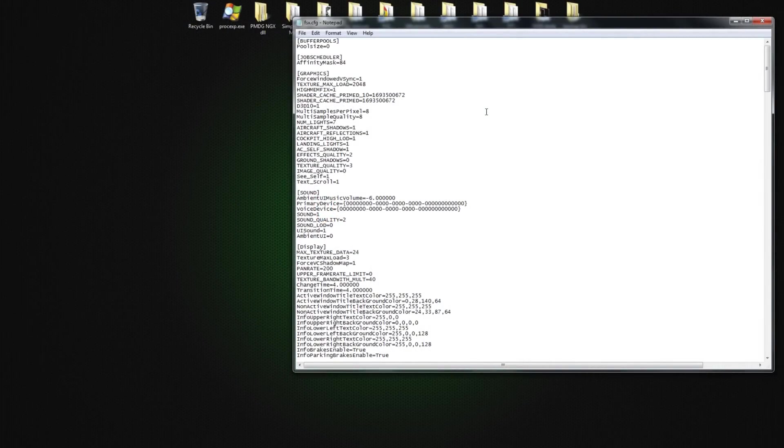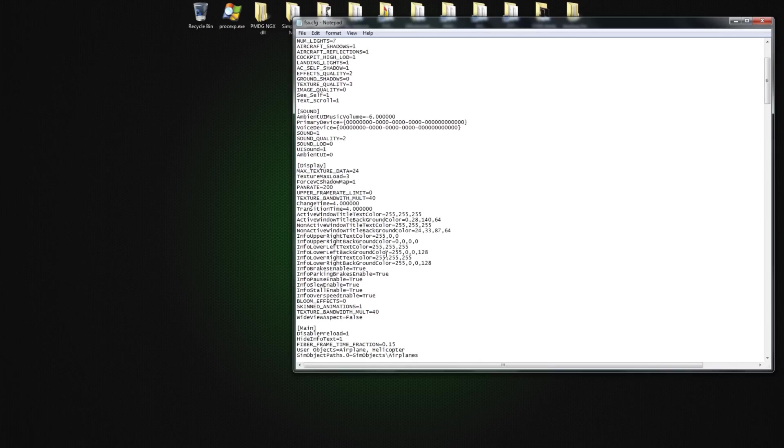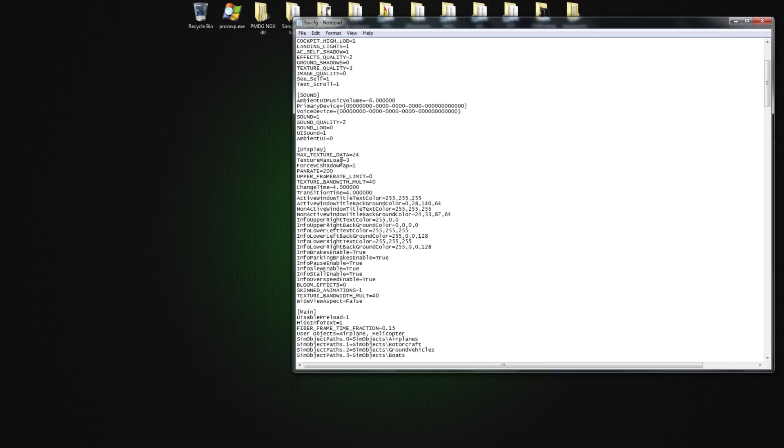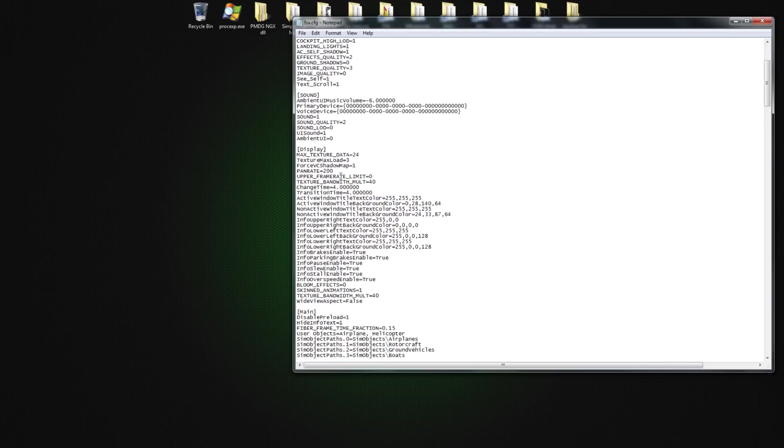So the first thing we're going to do is we're going to do this tweak. It's in the display area here in your FSX config file. And you're going to enter Force VC Shadows Map equals 1. That is what is going to make the shadows work in your FSX or in your NGX.